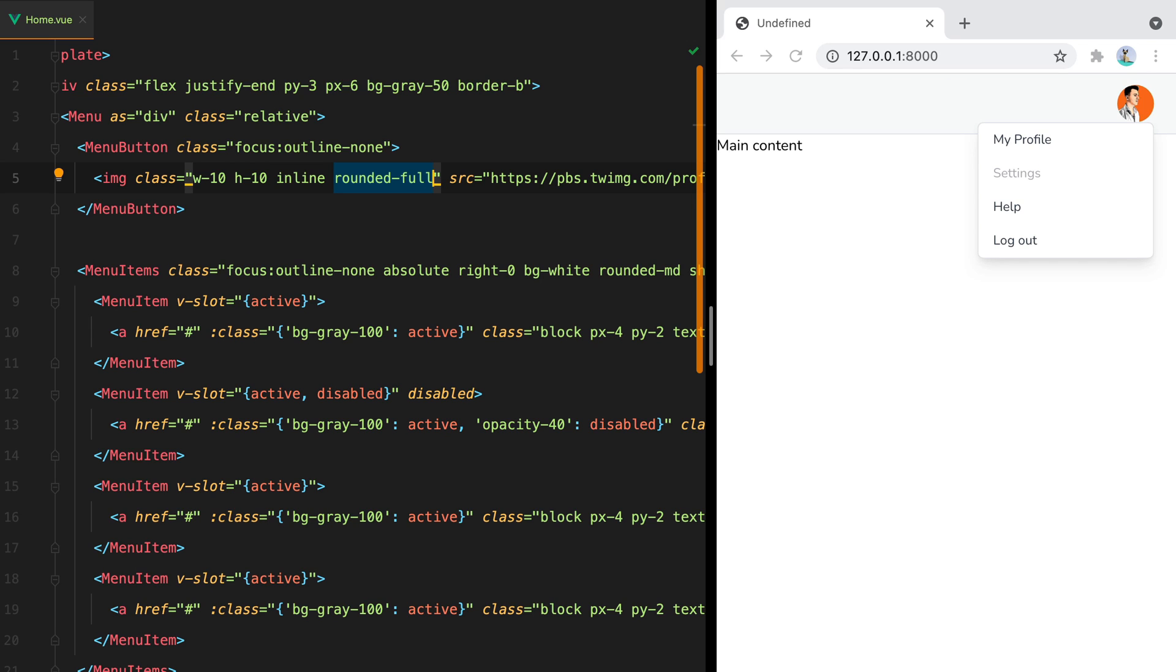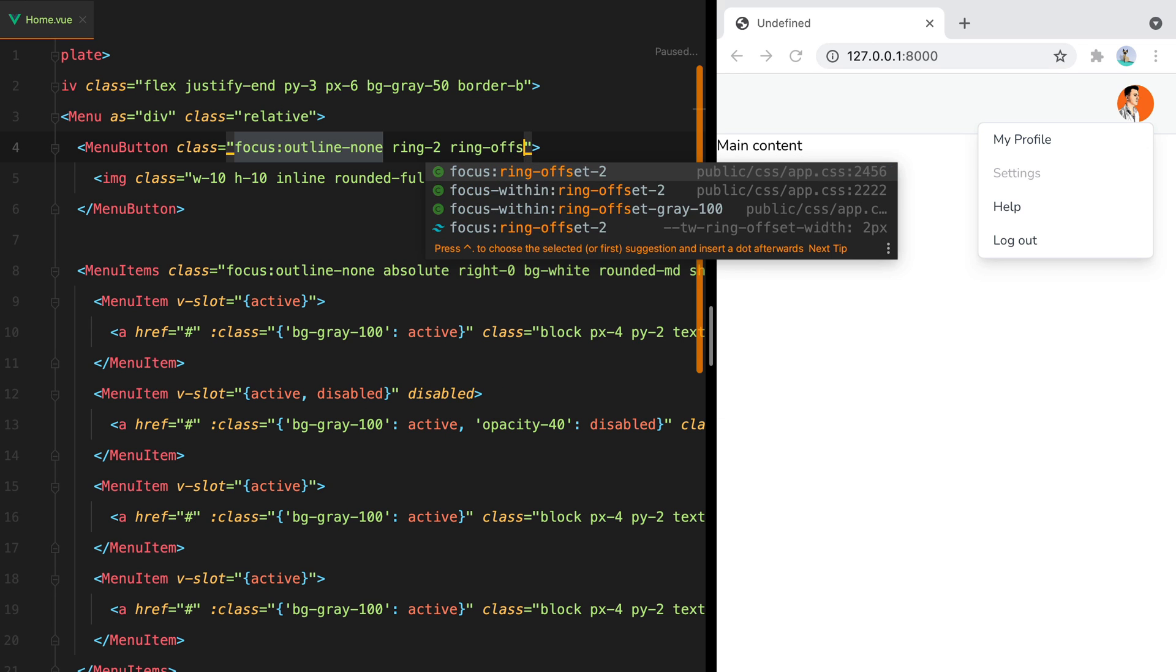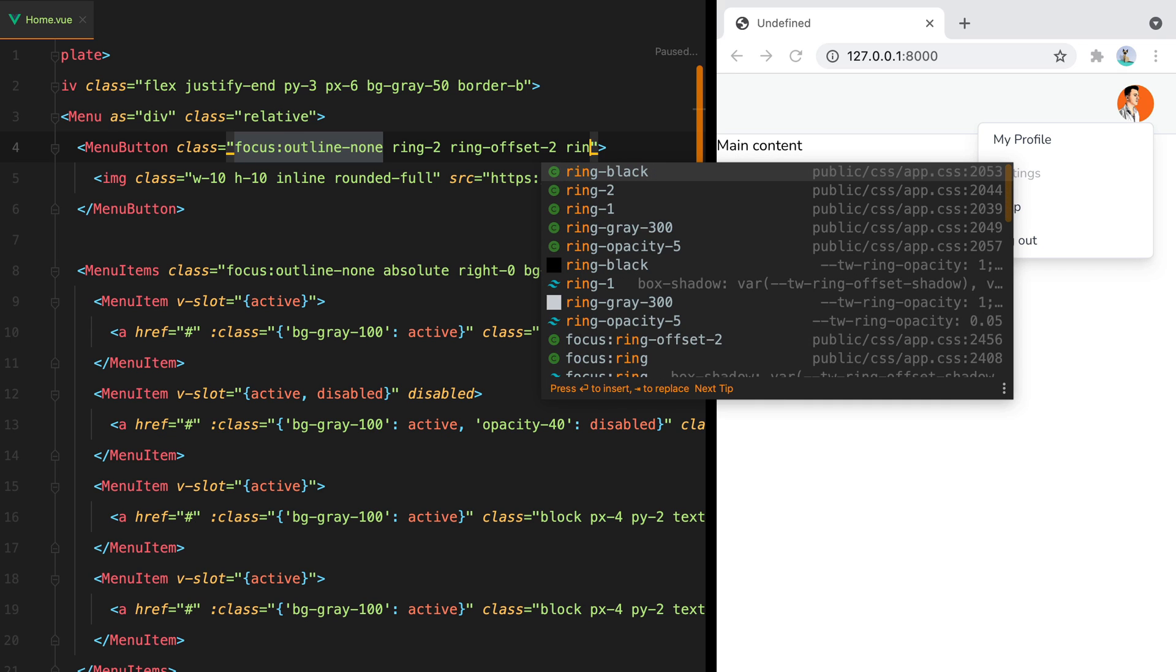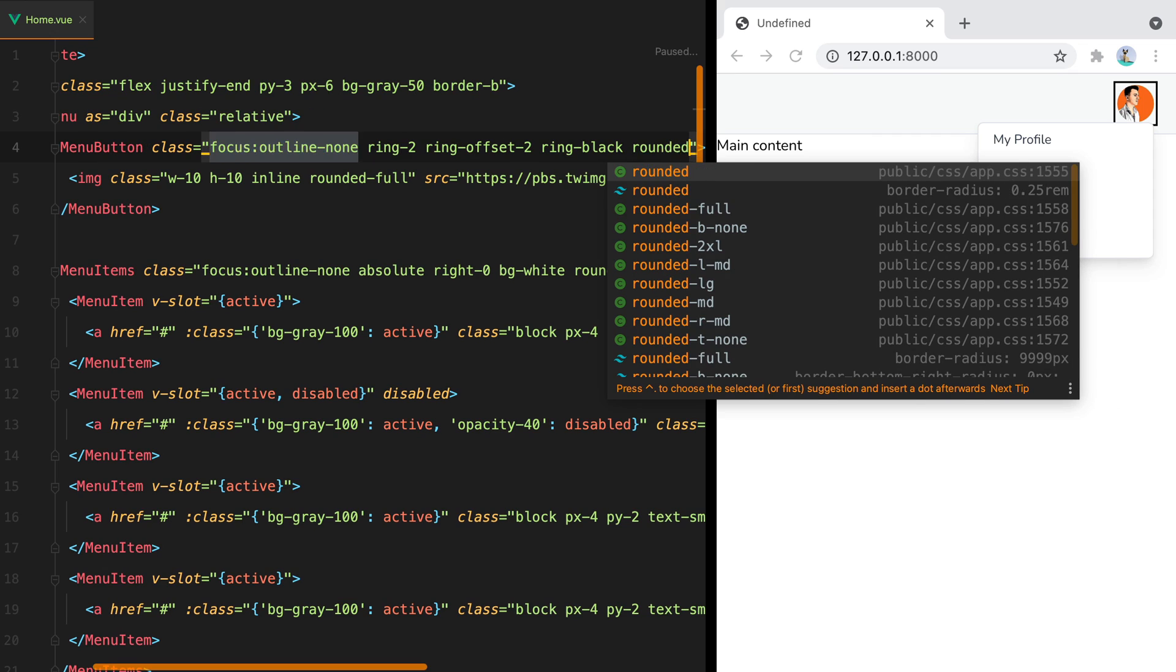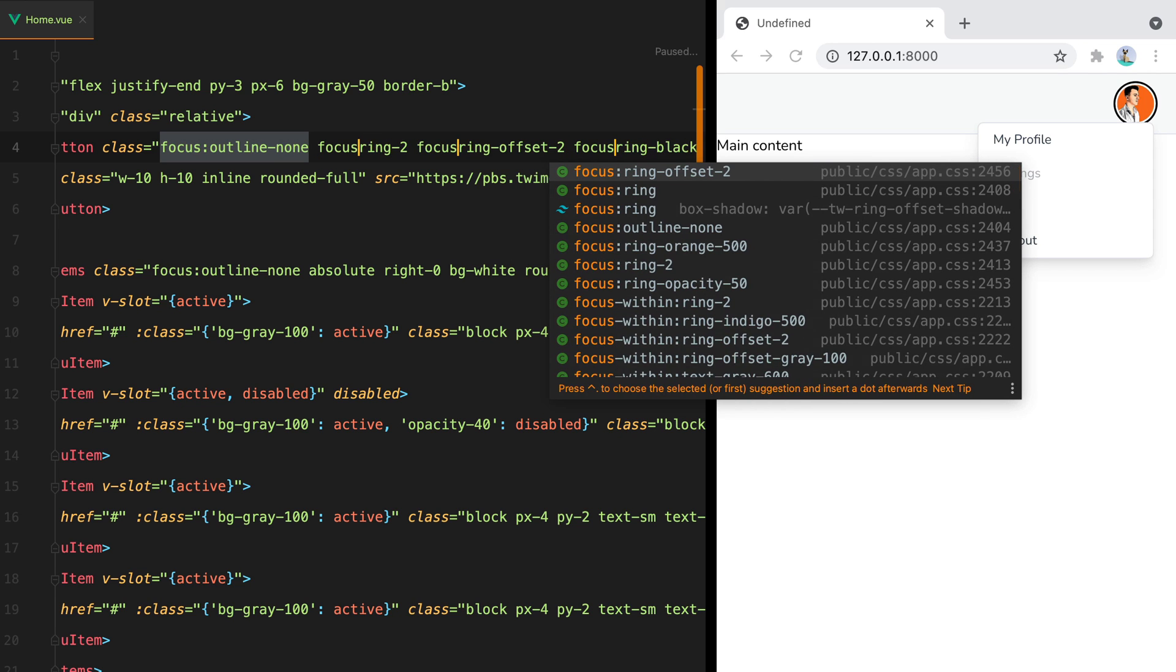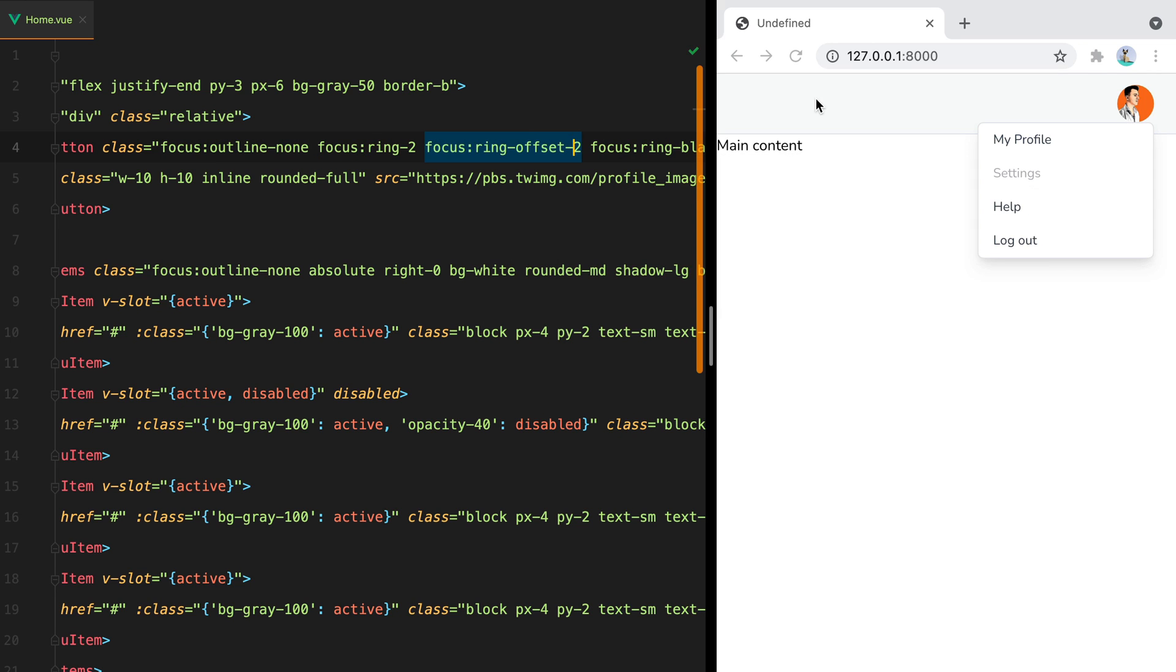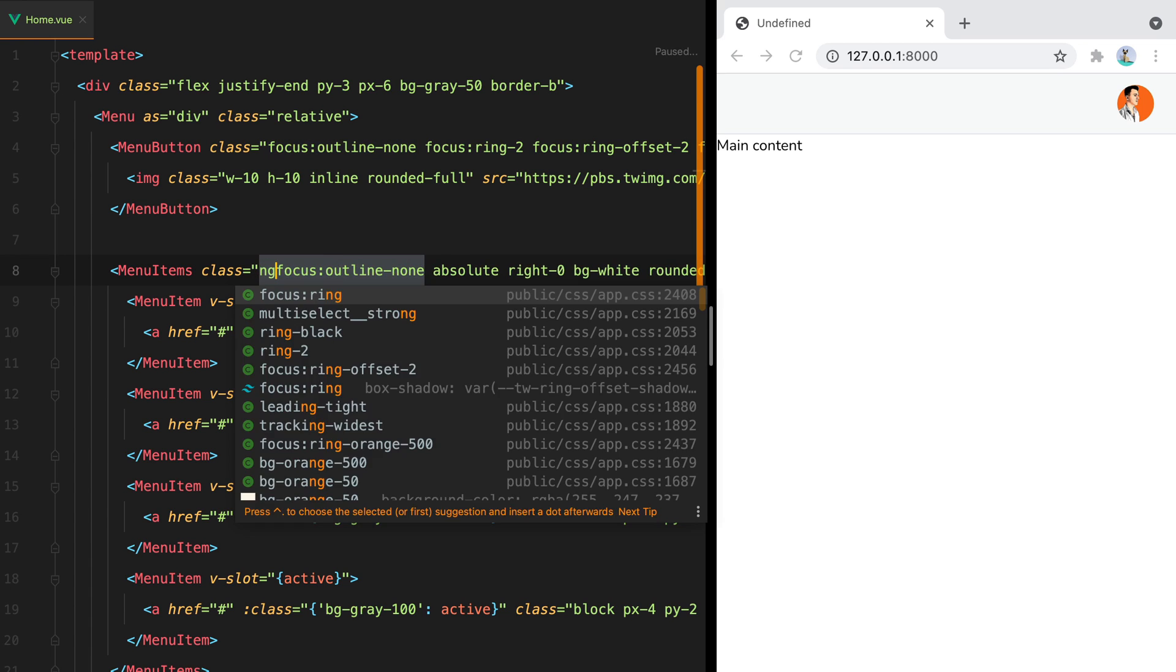Now let's focus on the menu focus styles. We could say ring 2, ring offset 2, and then ring black. And rounded, full. Looks nice. Let's add the focus variant. And there it is. Let's add some margin top for the menu items.